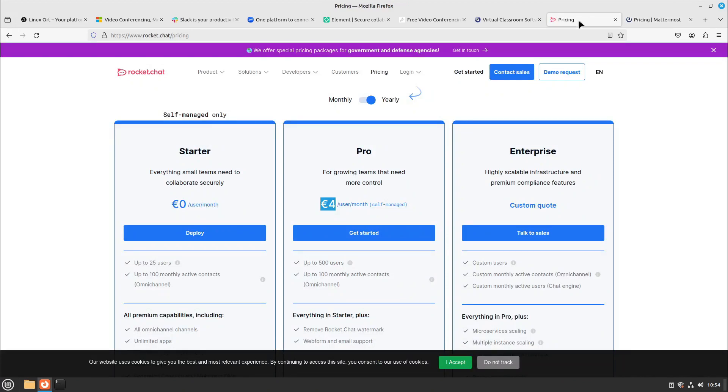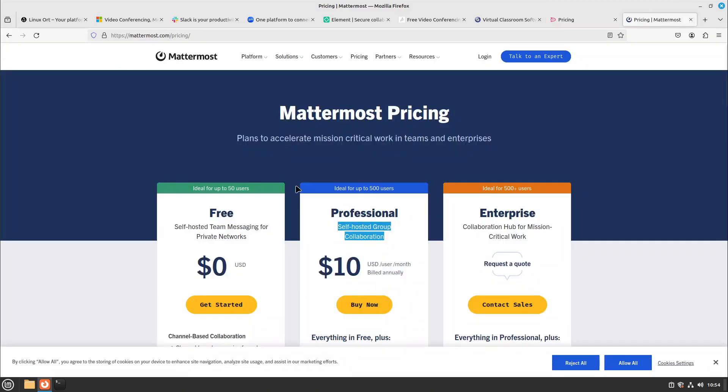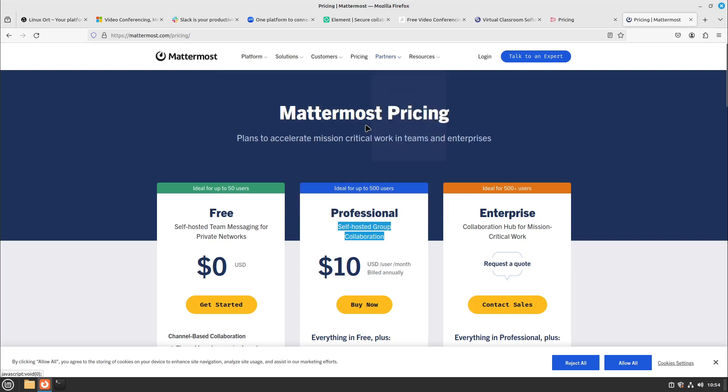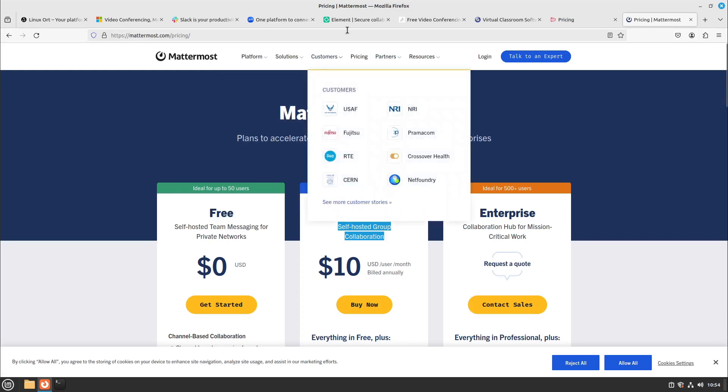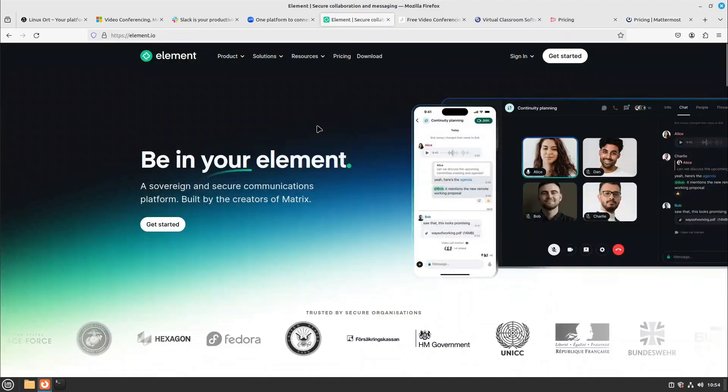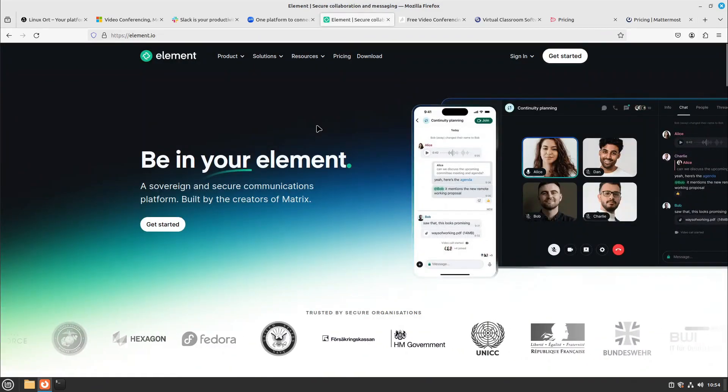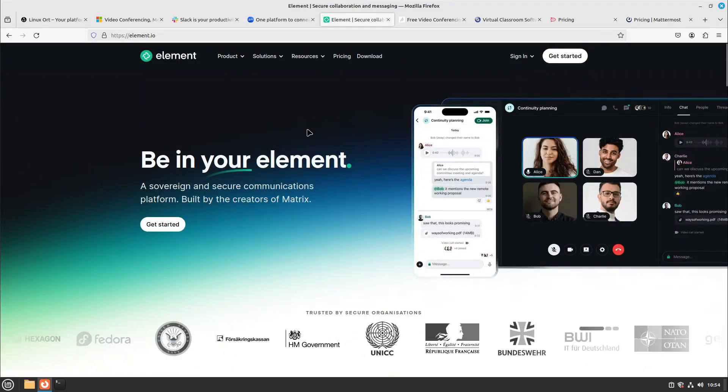I personally can only recommend the self-managed starter or community versions. These are really good, but if you need some more advanced features then these both cost a lot. And I would say the best alternative to them is Element because it's really free.